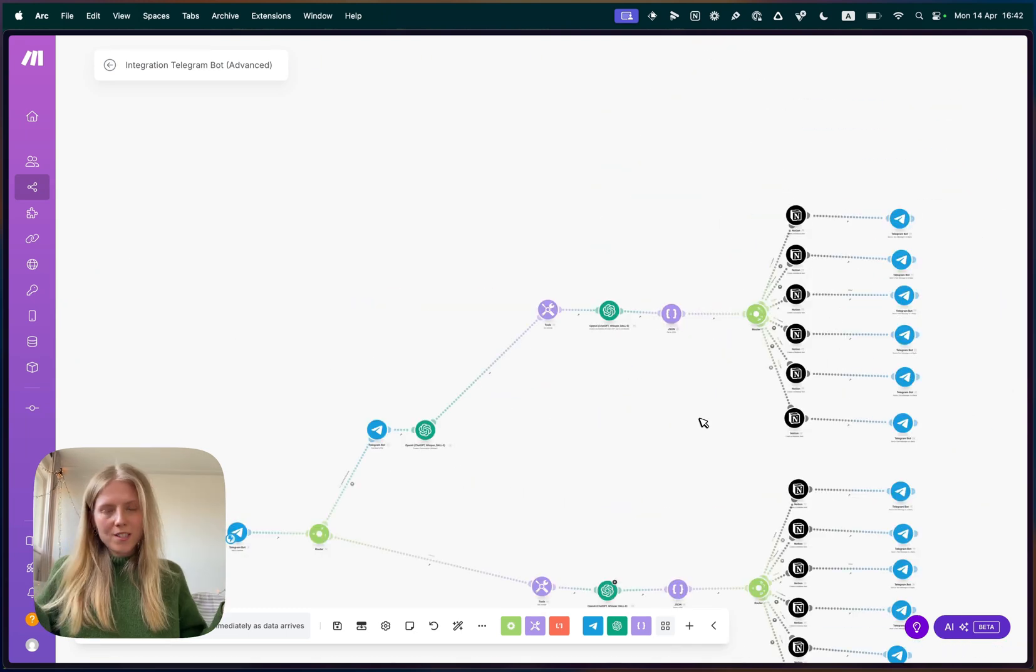That was it. That was the basic setup of how you can clean up your Telegram inbox and sort out your notes into the correct Notion table. Let me know in the comments down below if you're going to try this automation. And I'm also really curious how you would set it up. What kind of tables are you going to have? What kind of columns are you going to have? Are you going to add tags and things like that?